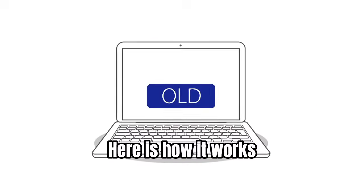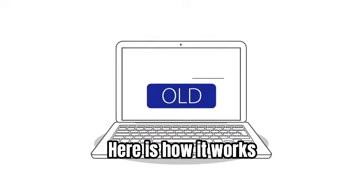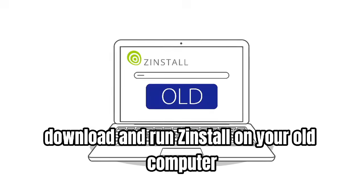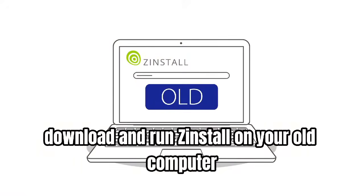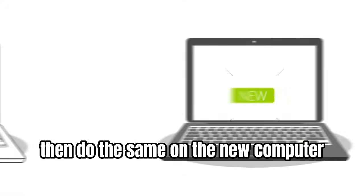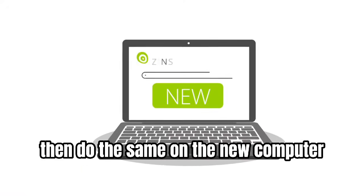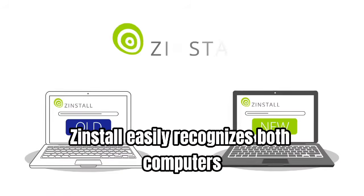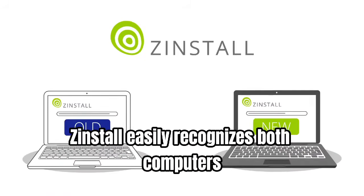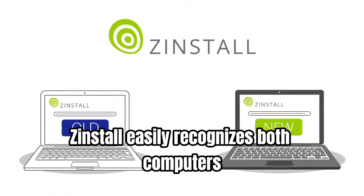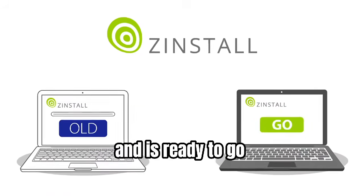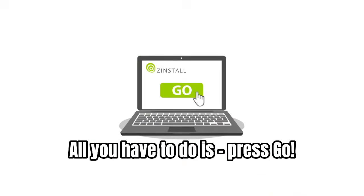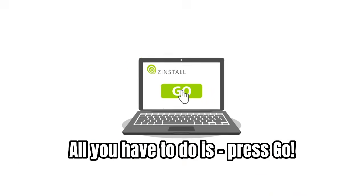Here is how it works. First, download and run Zinstall on your old computer. Then, do the same on the new computer. Zinstall easily recognizes both computers and is ready to go. All you have to do is press go.